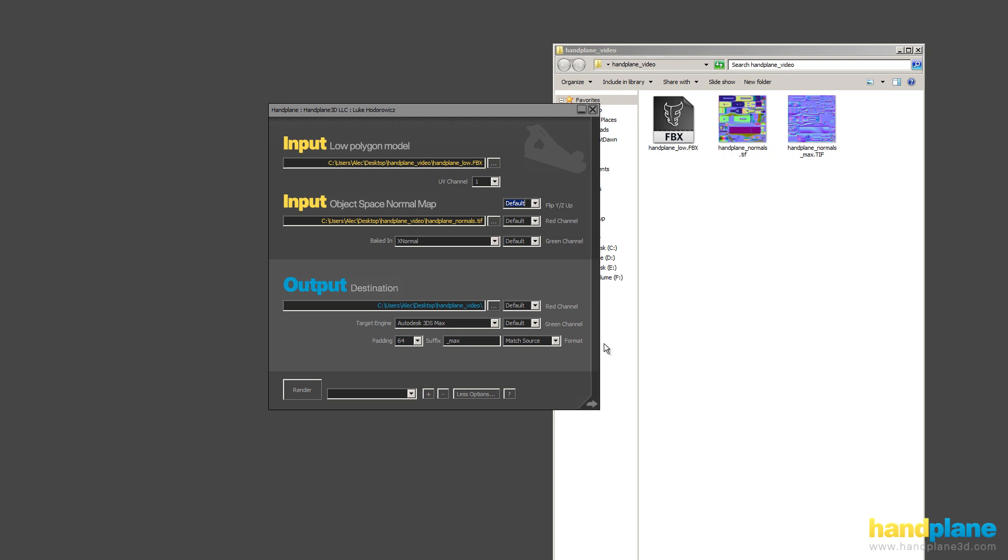And then for the output options, you can set the padding quantity, which you probably just want to leave at 64. And you can manually type in a suffix if you want. And that'll be used. And you can swizzle the channels in the output as well.